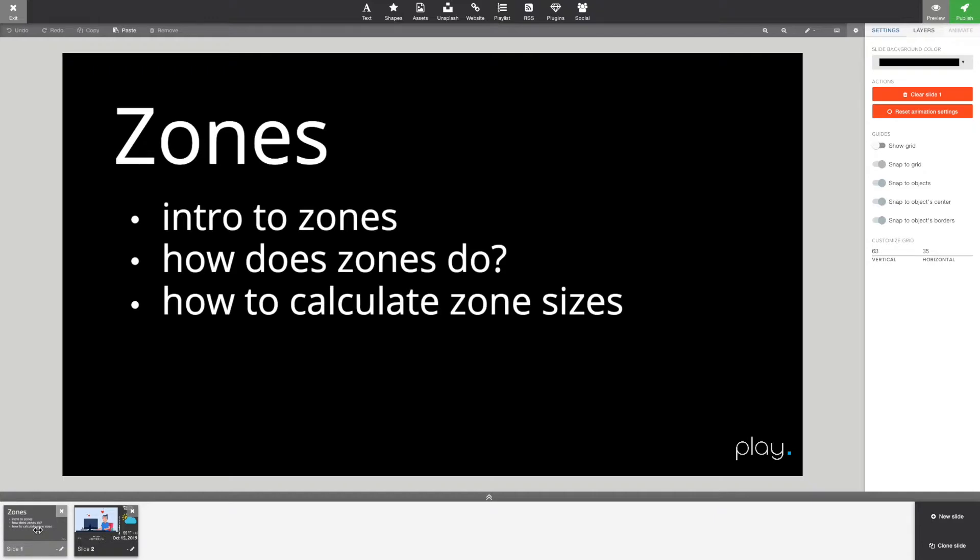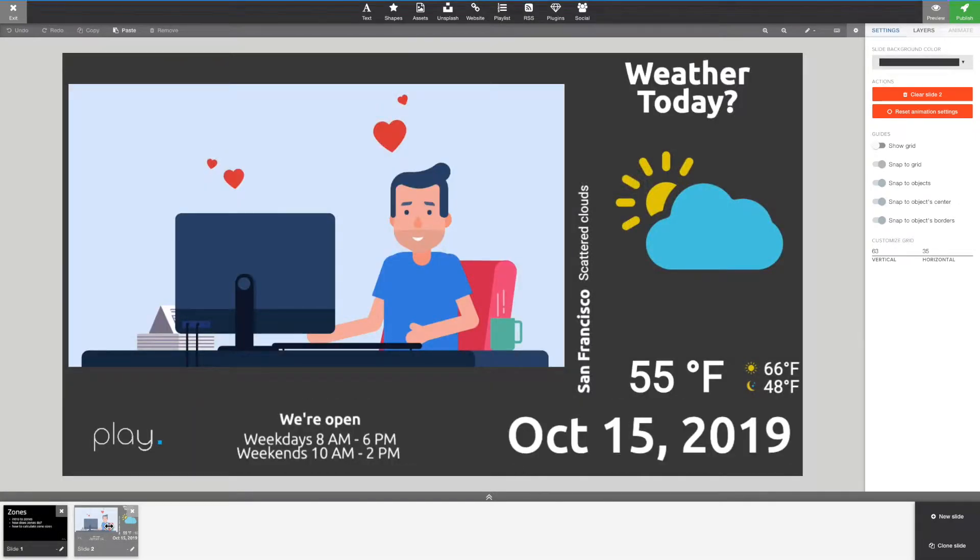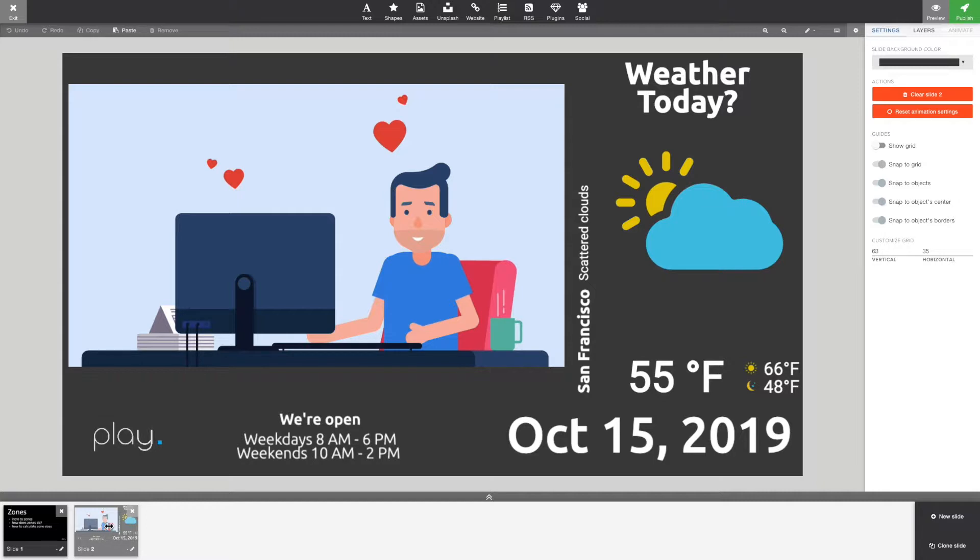To show that, I have a master playlist here where I've added three sub playlists. And please make note that zones, well, one zone is one playlist, one playlist is one zone. So let's preview this one and just look at it while the presentation is displayed on the screen.